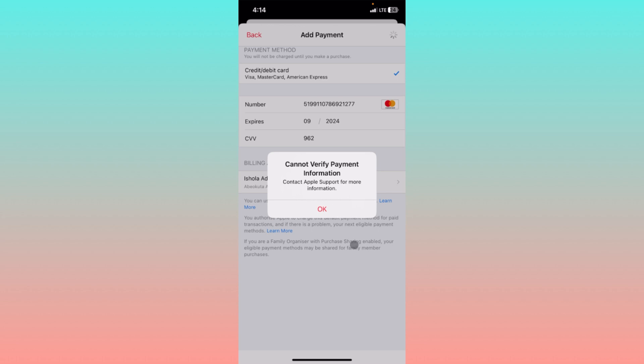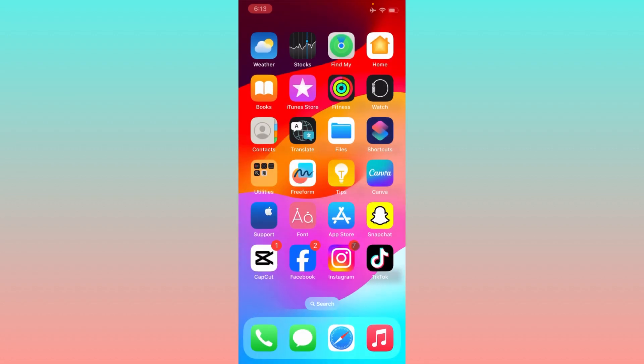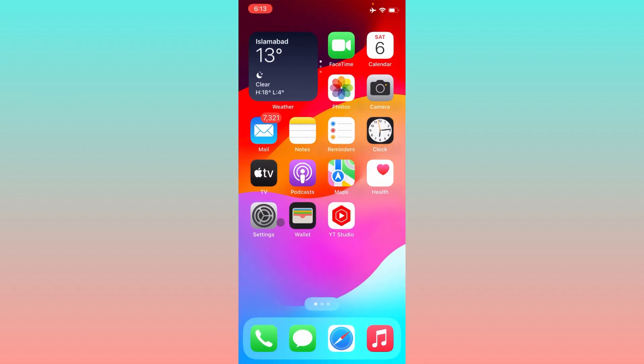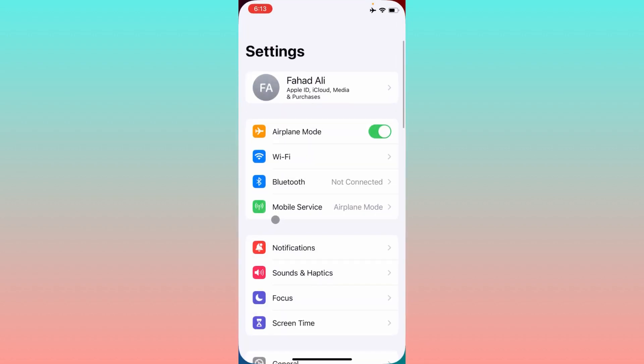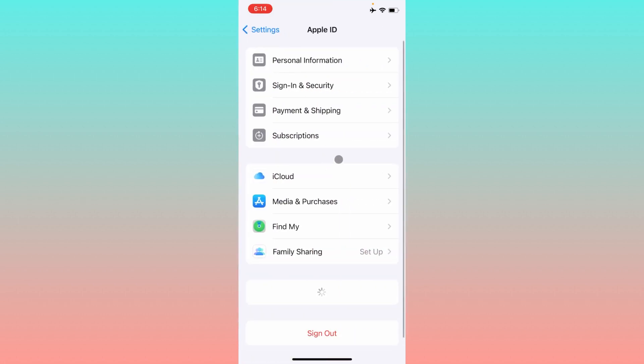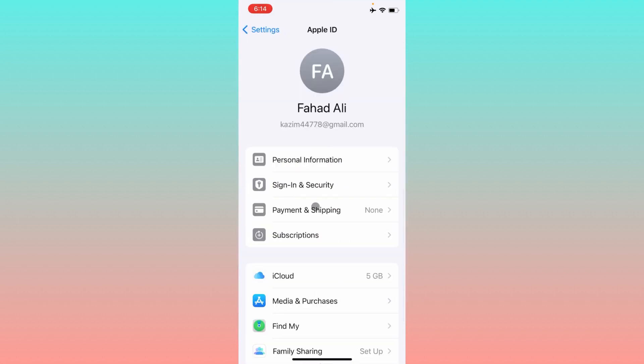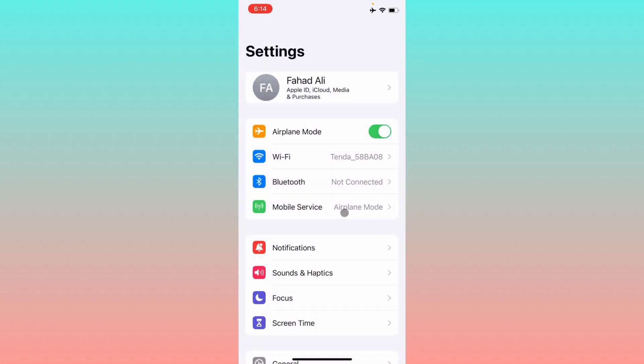You can easily fix this problem. Let's start without wasting any time. First of all, go back and open your Settings. Click on your Apple ID name, then click on Payment and Shipping. Remove this payment method and add your payment method again, then check if your problem has been fixed. If it's still not fixed...